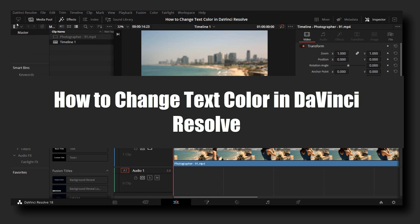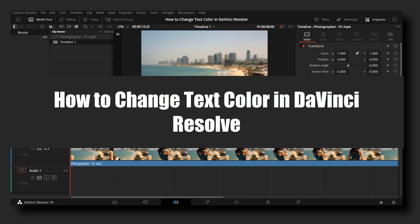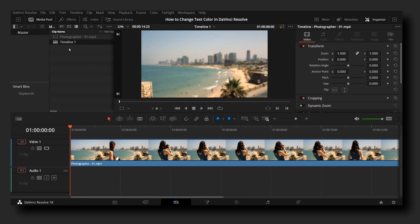Hello everyone, welcome to How to Browser YouTube channel. In this video, I'm going to be showing you how to change text color in DaVinci Resolve.